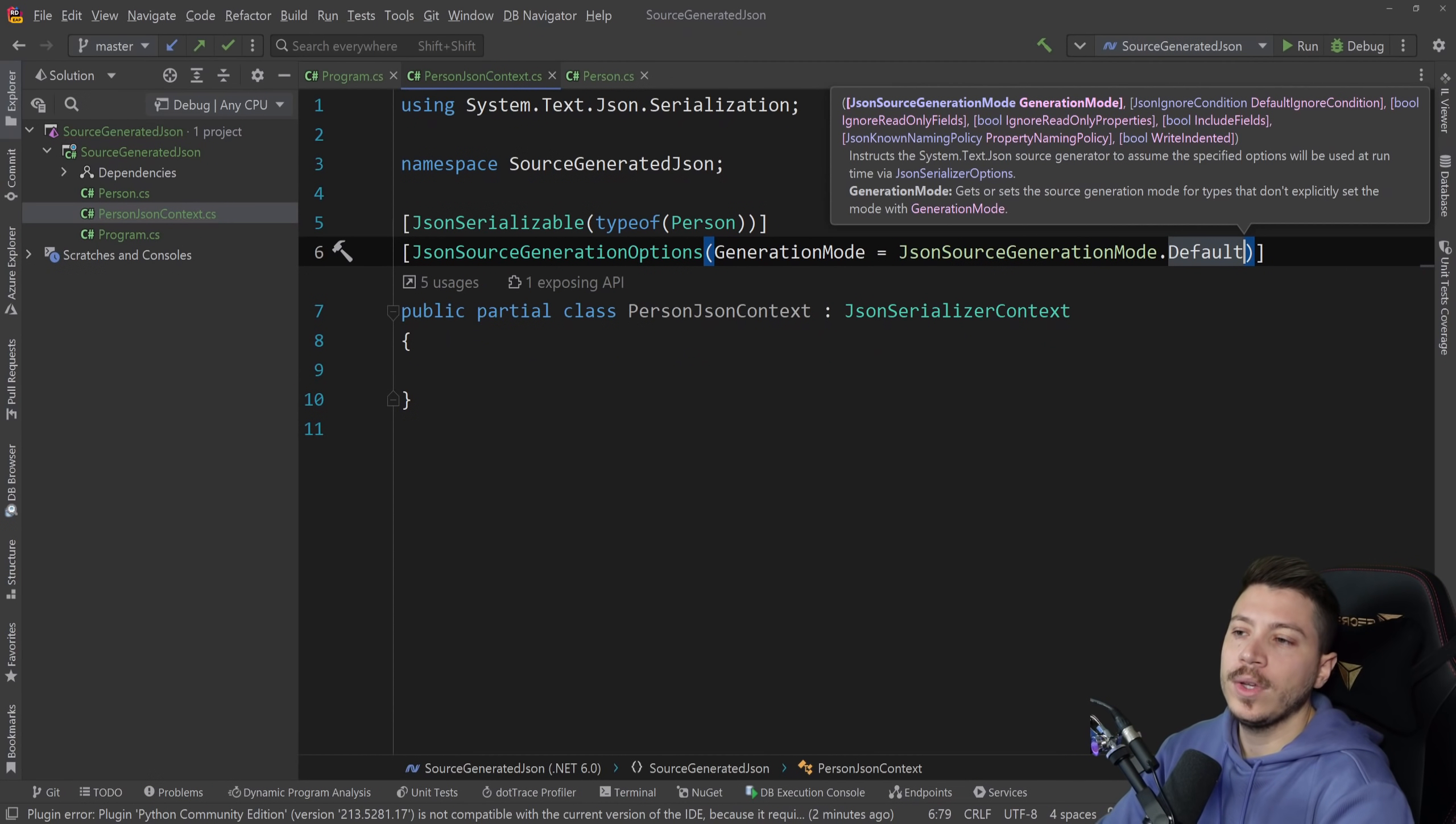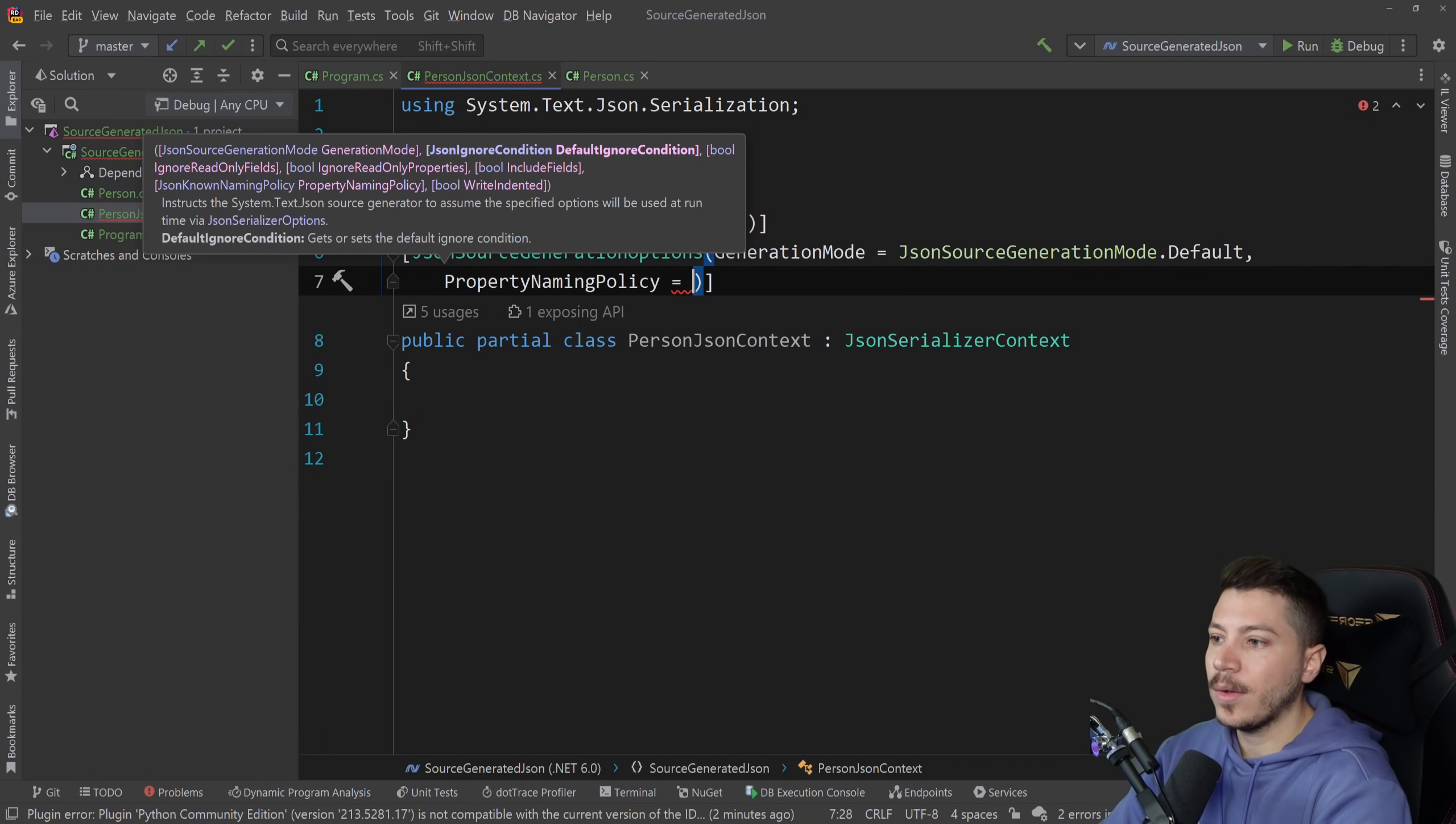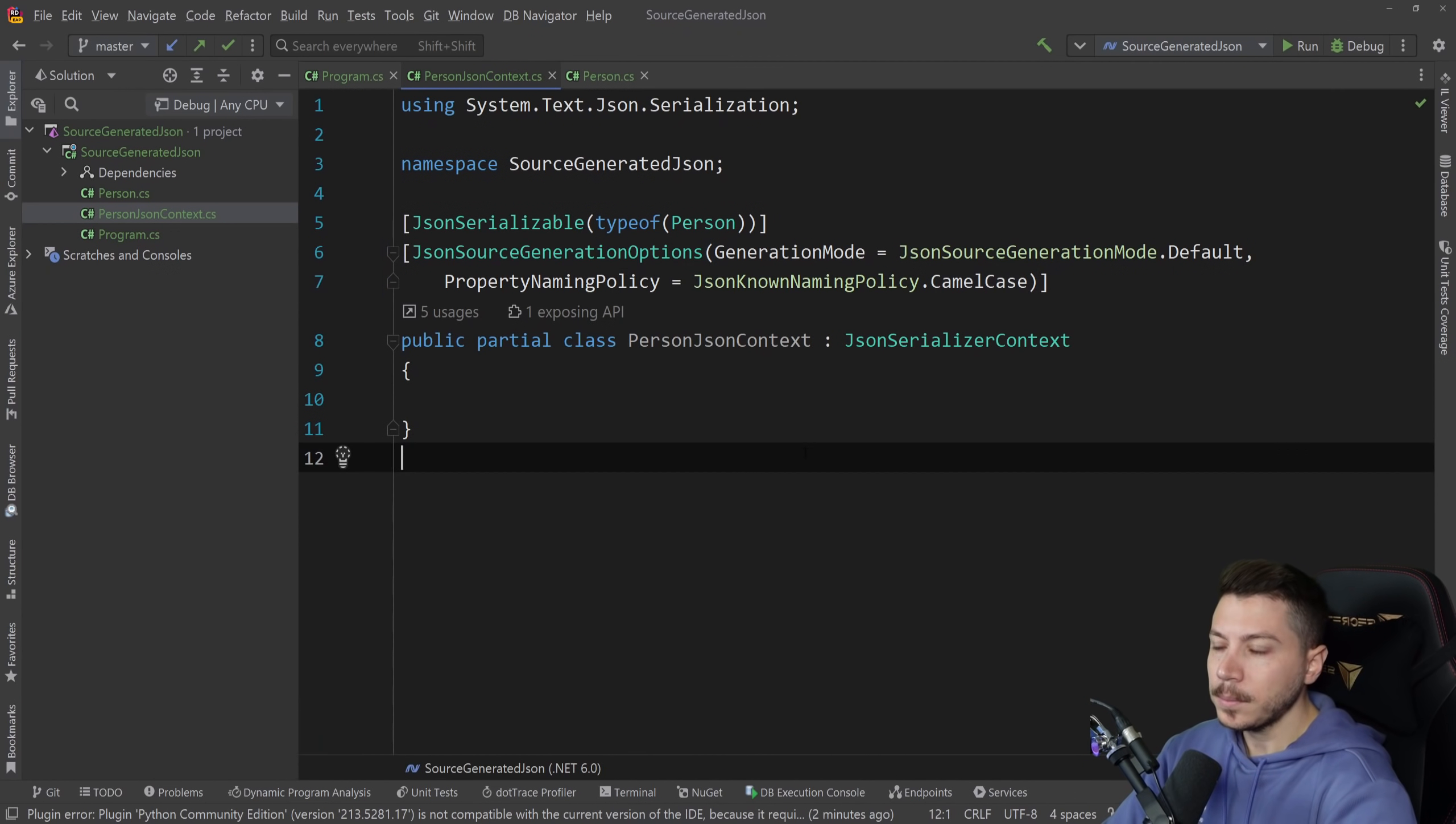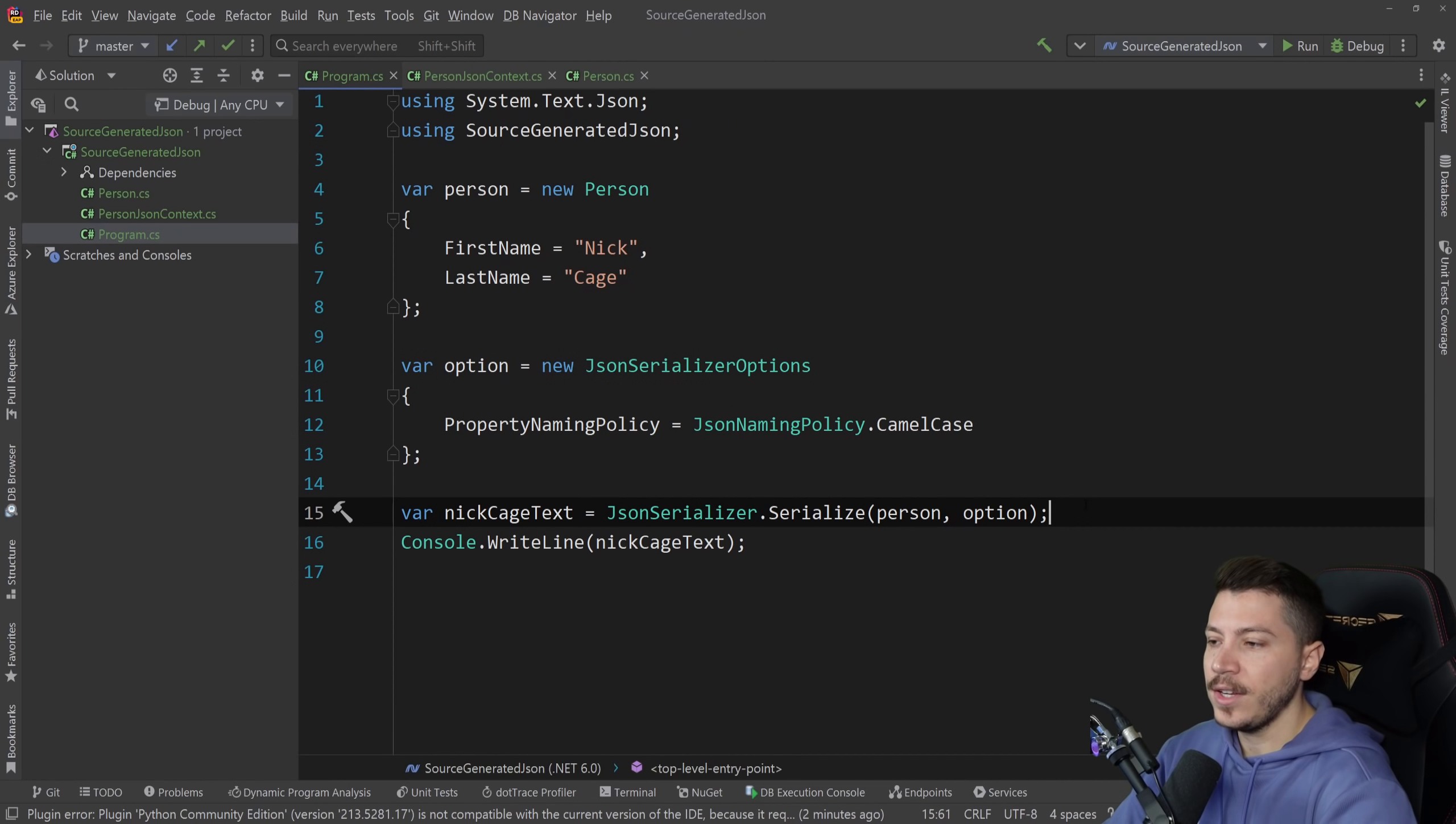That's what we care about and then we care about the property naming policy which is camel case in our case. And now this is enough to actually have source generated serialization.